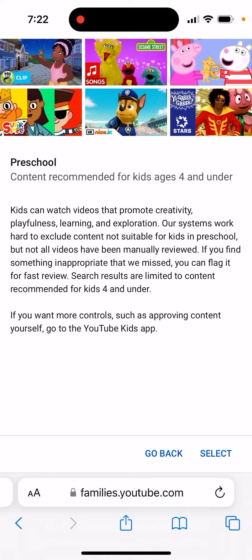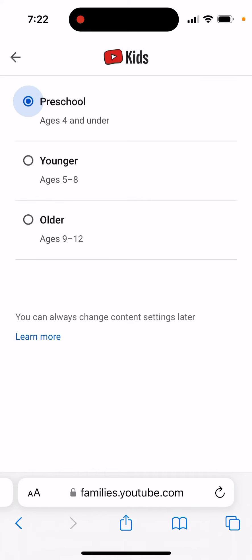For Preschool, search results are limited to content recommended for kids four and under. Kids can watch videos that promote creativity, playfulness, learning, and exploration. The system works hard to exclude content not suitable for preschool kids. You can also have more controls, such as approving content yourself, in the YouTube Kids app.